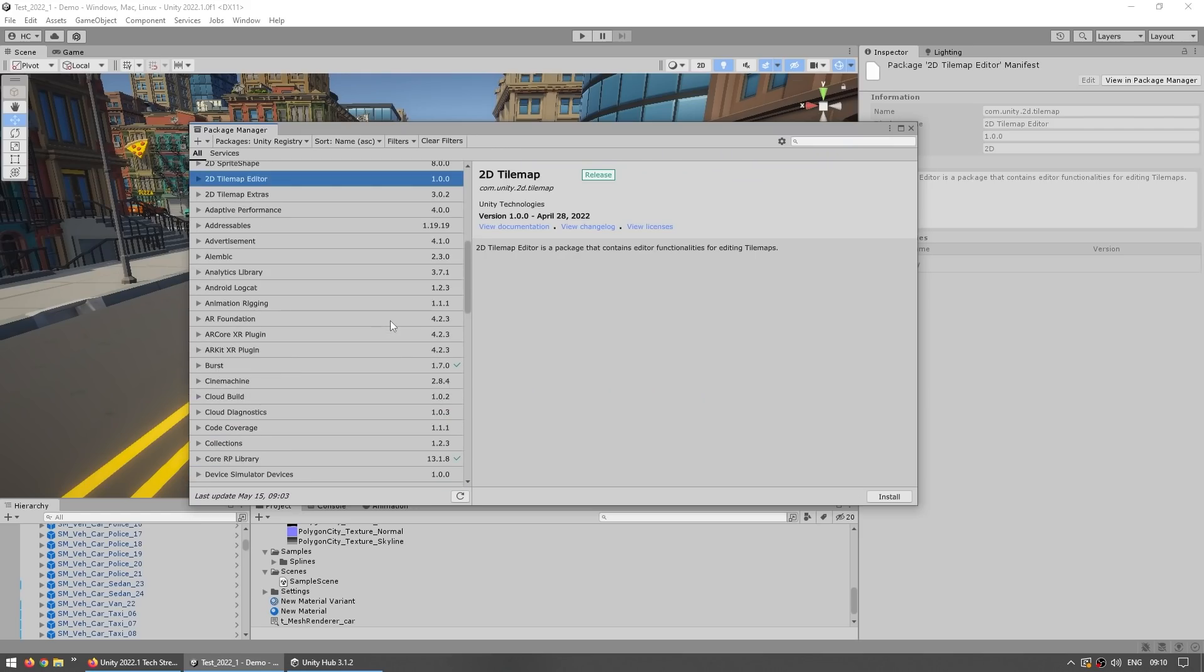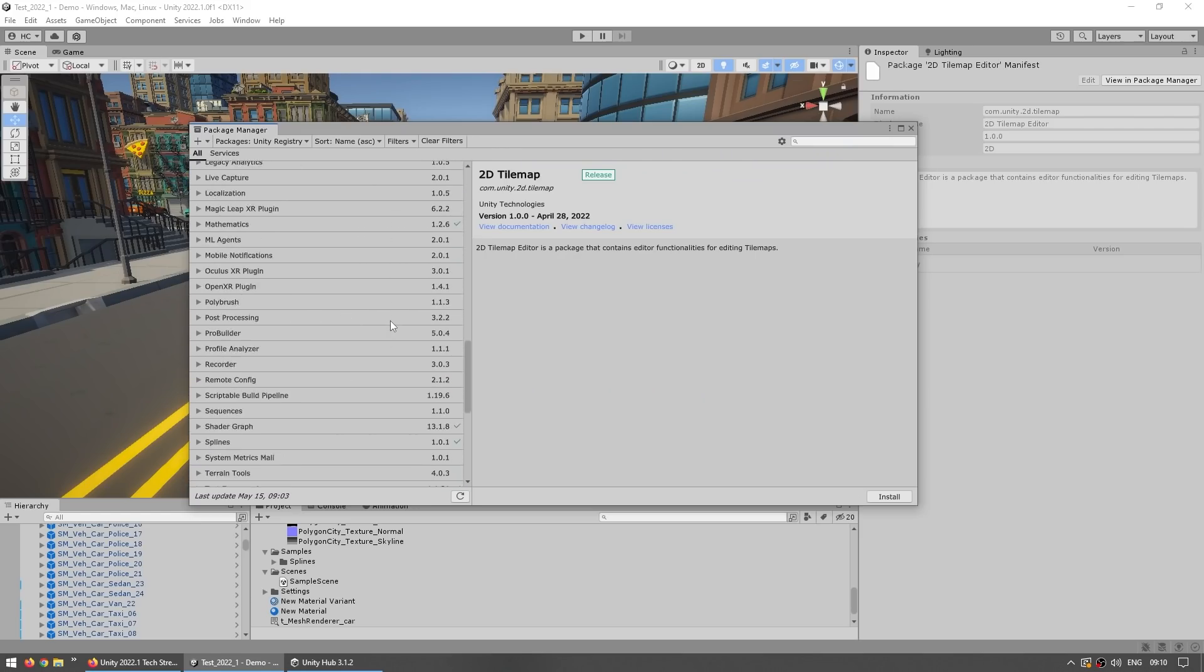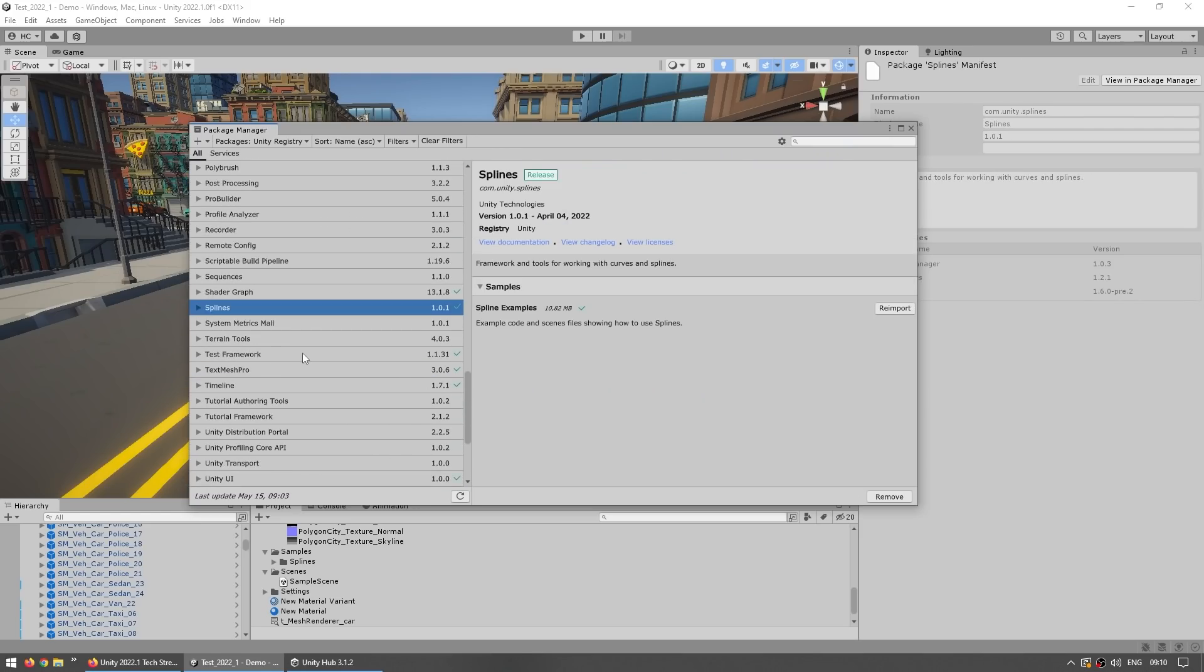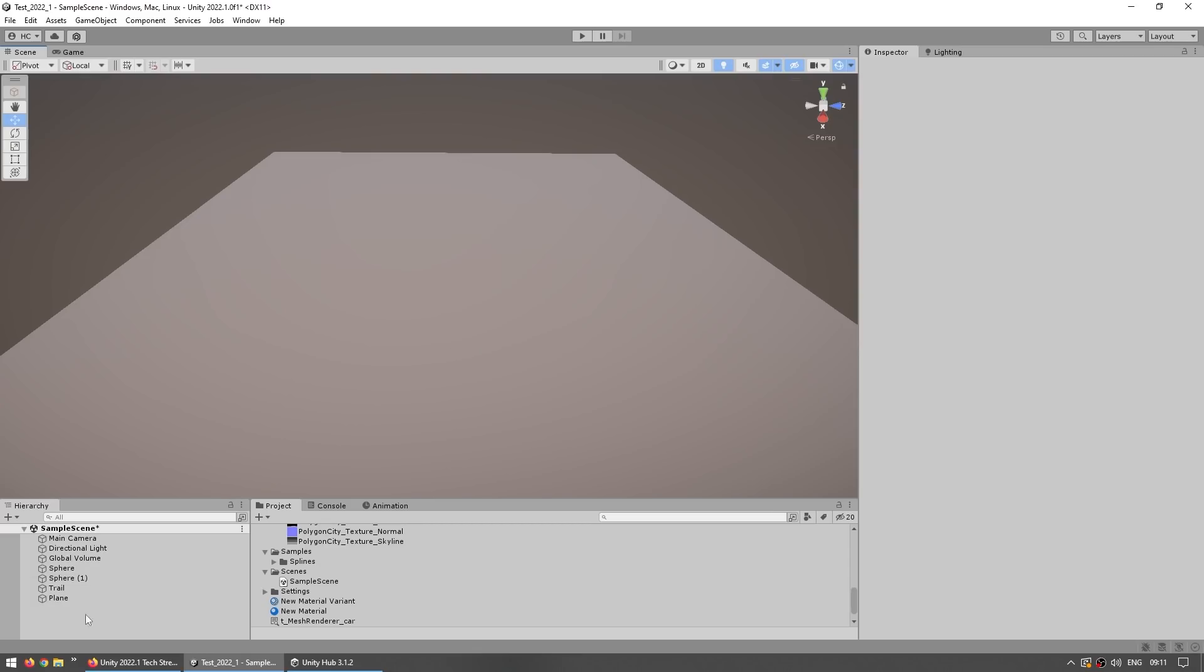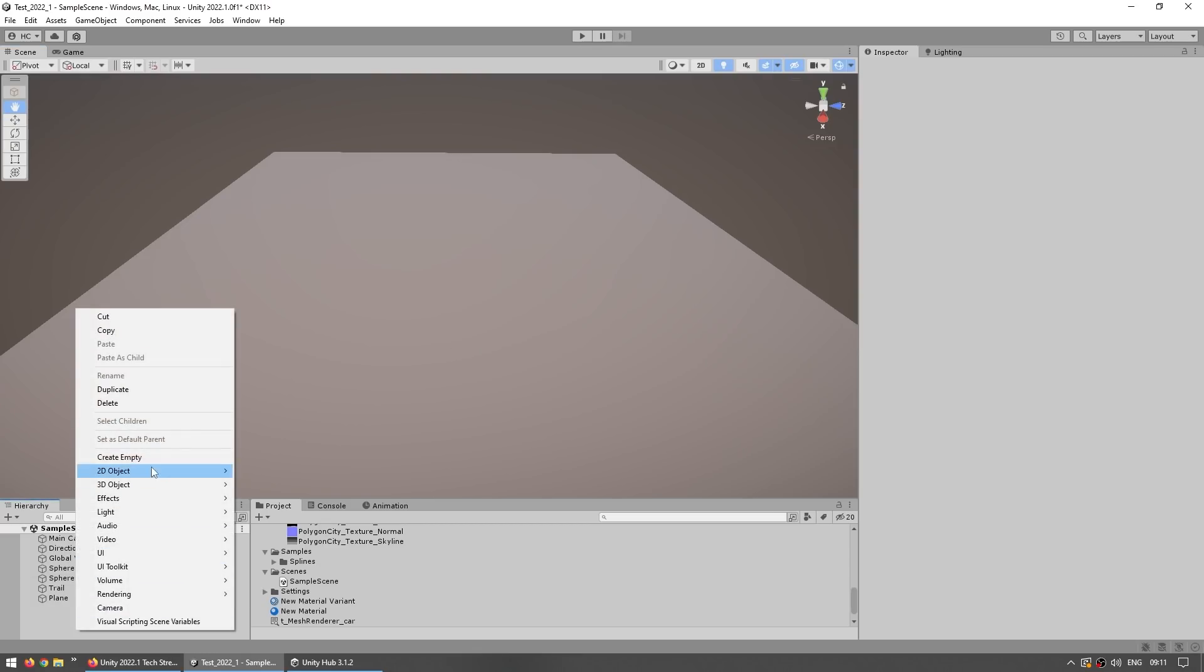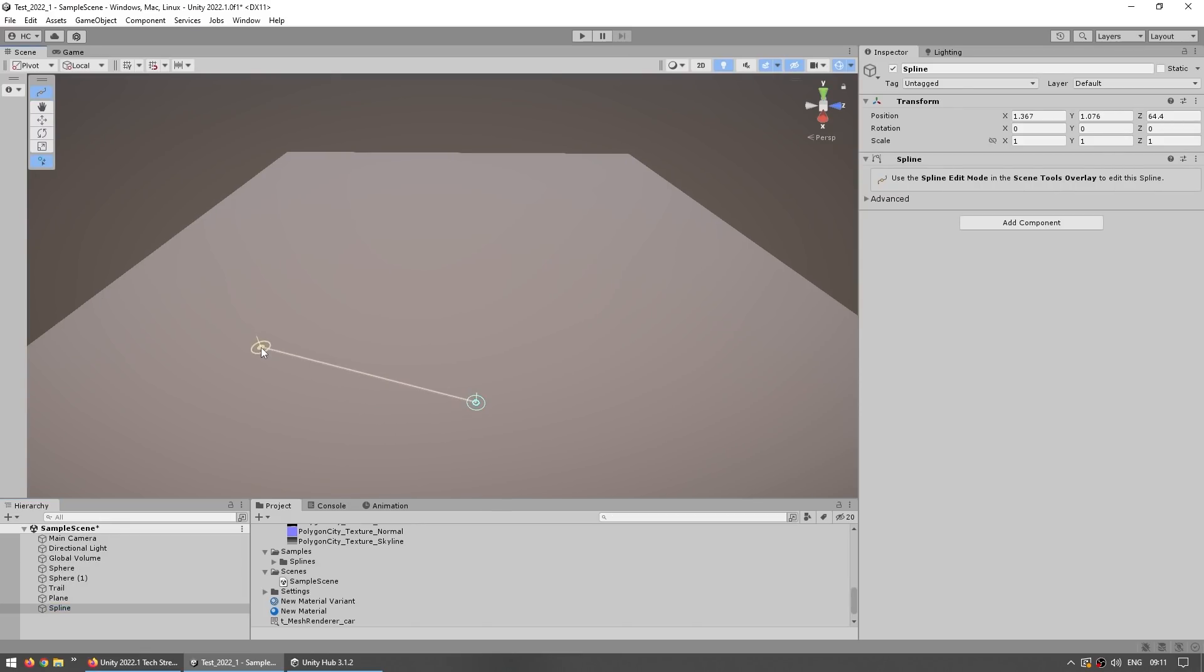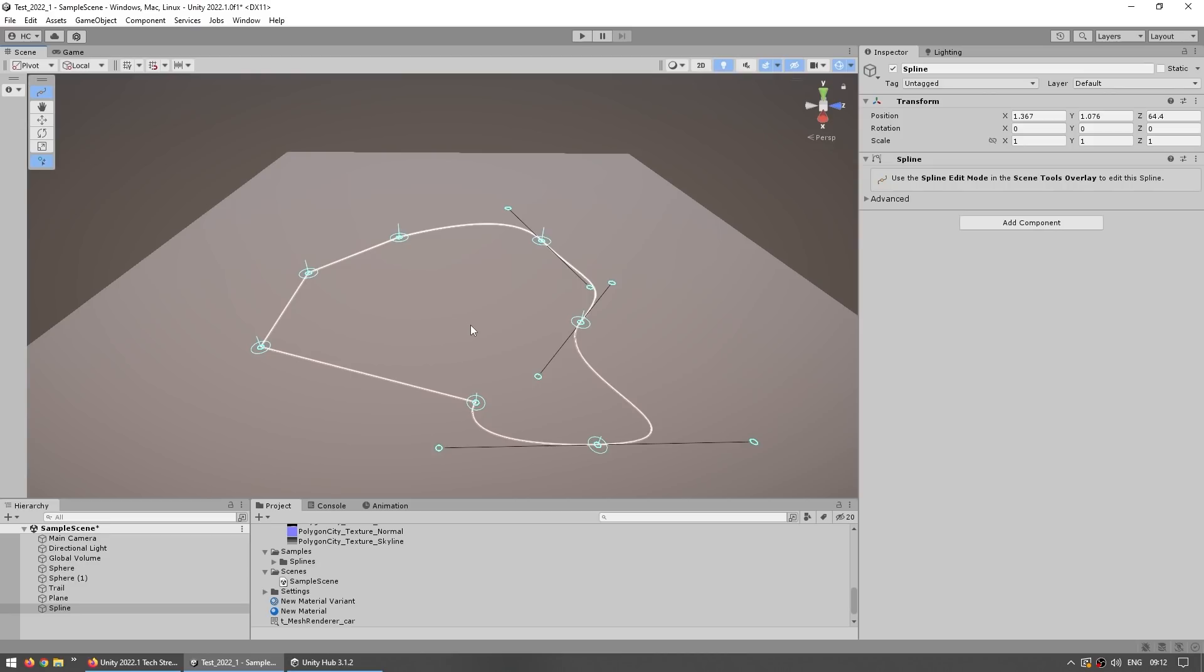For this one you install it from the package manager, just scroll down and find the splines package. Then in the scene you can just right click, create a new 3D object, go into spline and you've got these options. So you can choose a preset shape or something to draw. Then you can click to place down any shape, you can make solid angles or you can click and drag in order to make some really nice curvy splines.